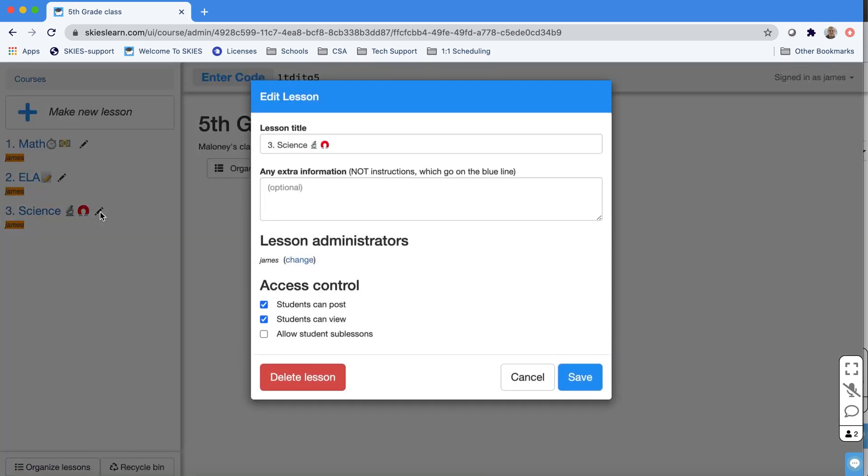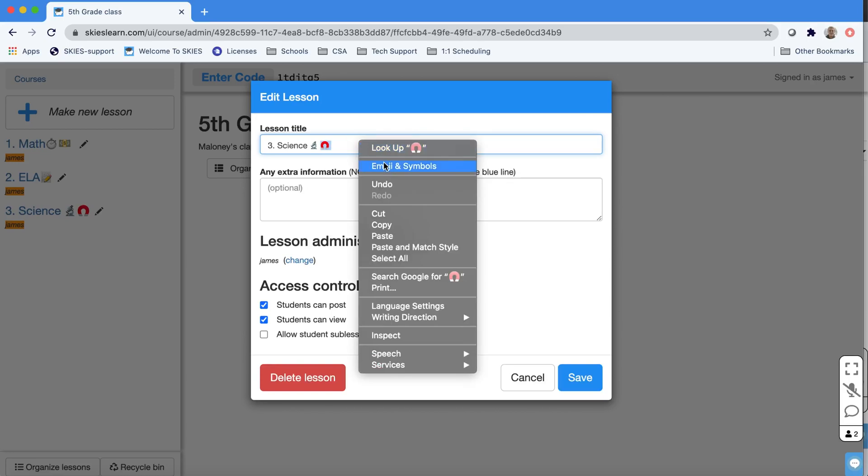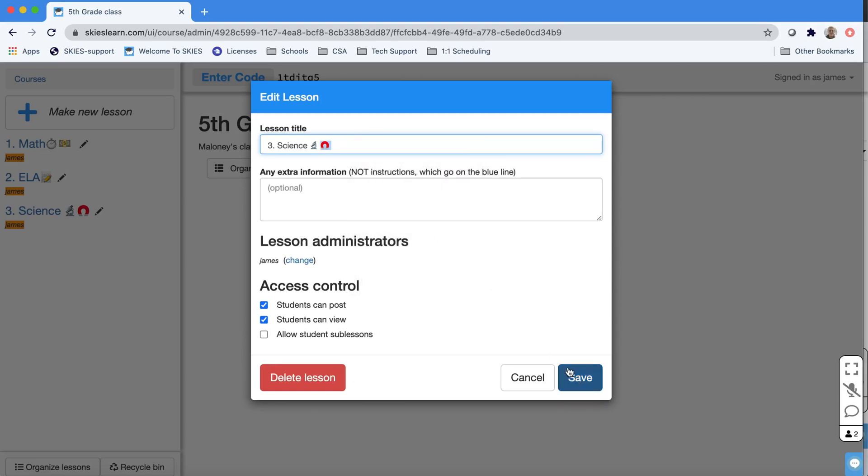You only need a title but you can add some extra information if you like and I've noticed some people like to right-click and use this emoji shortcut to put symbols.